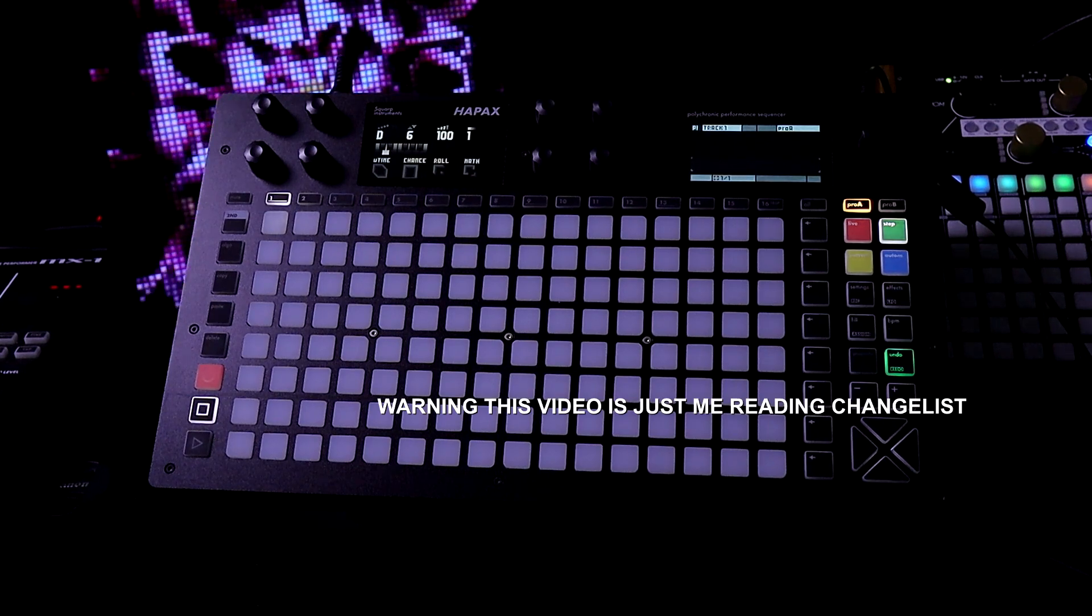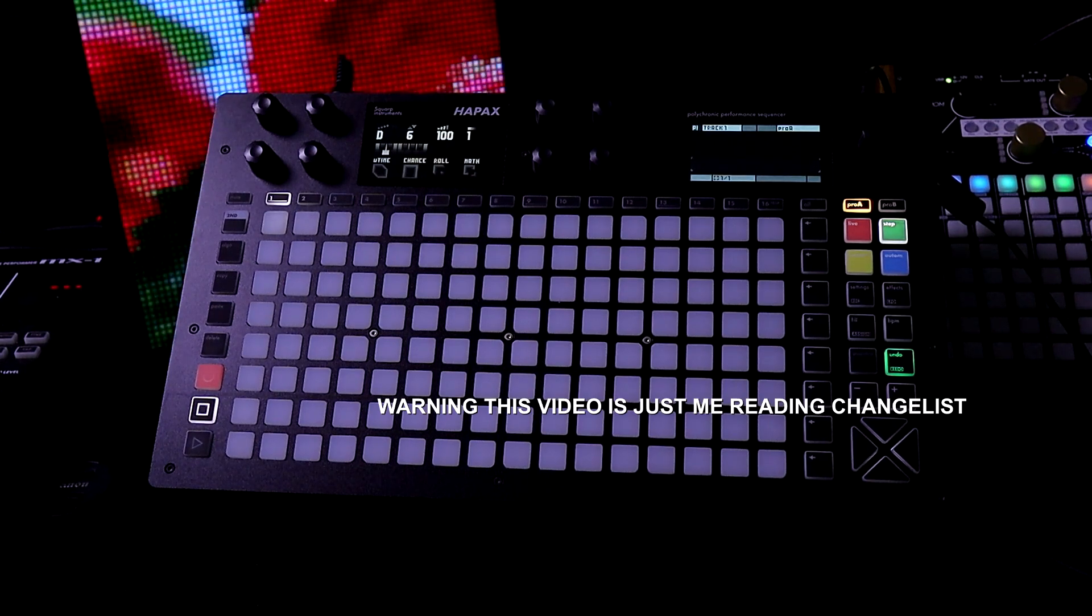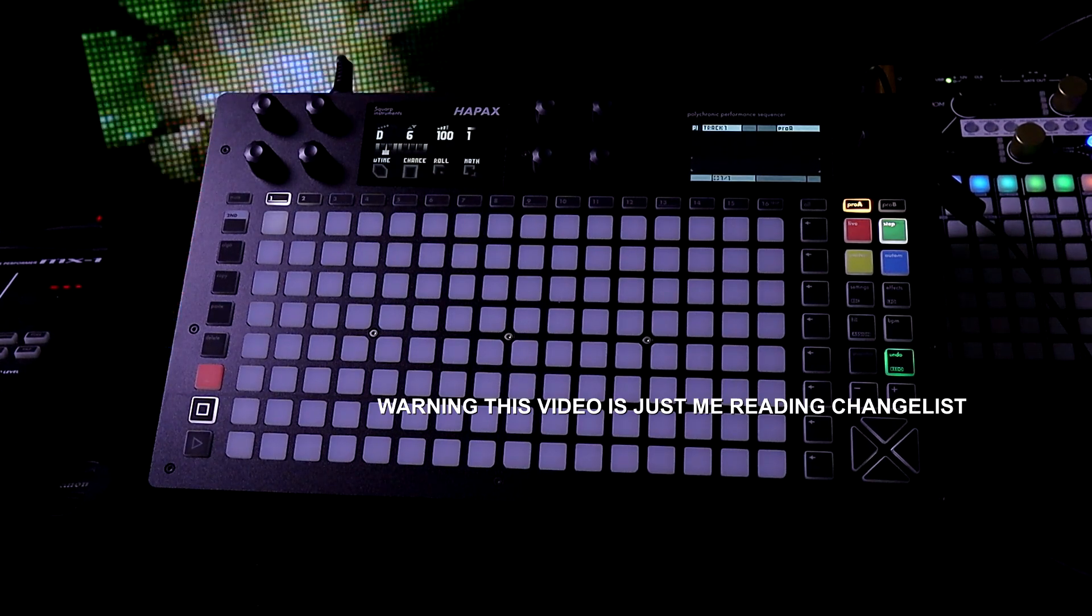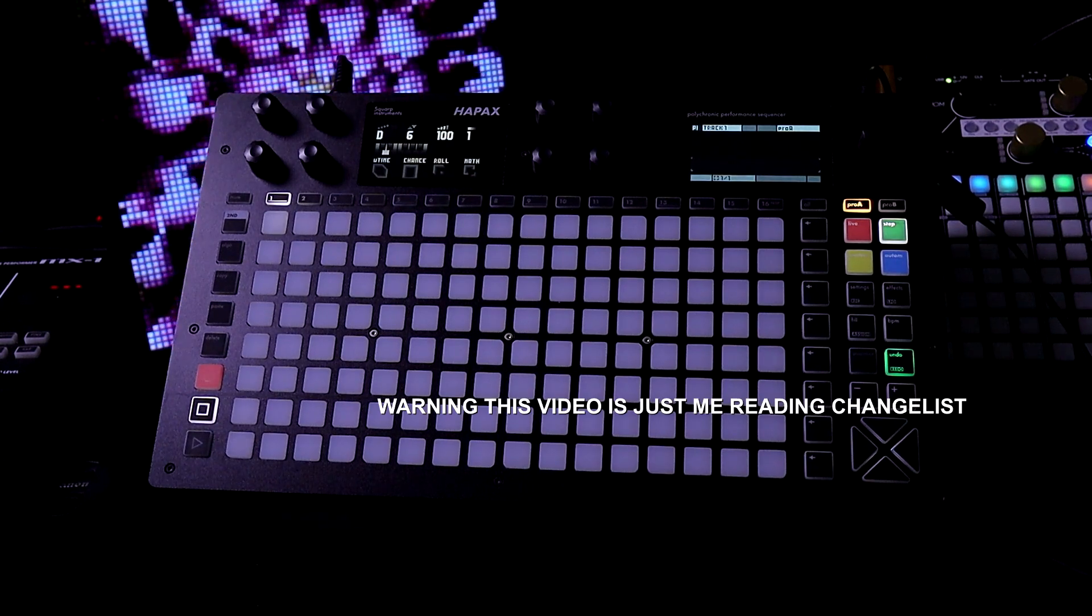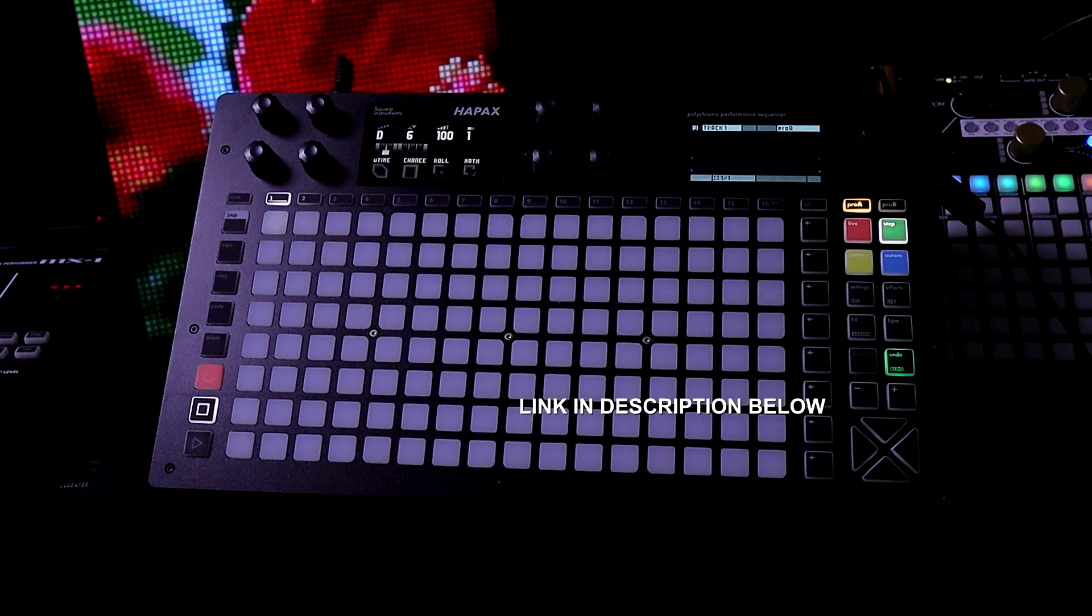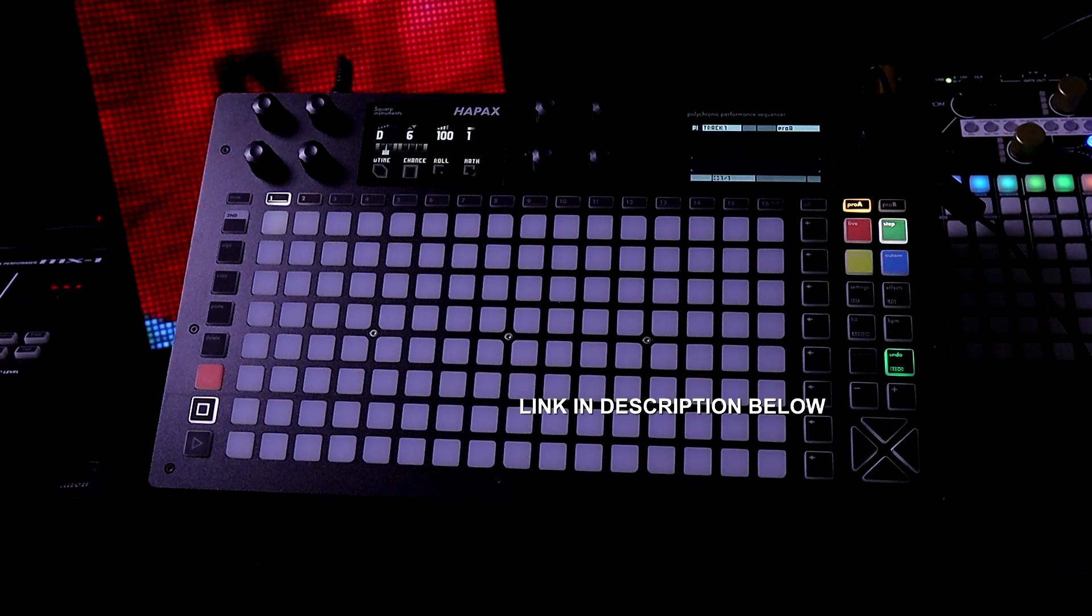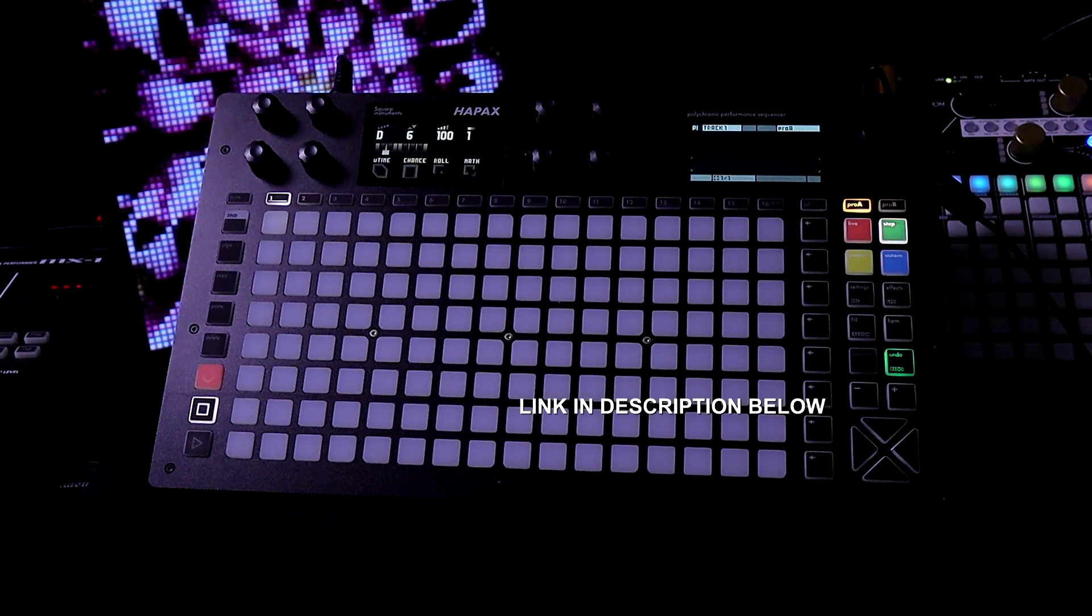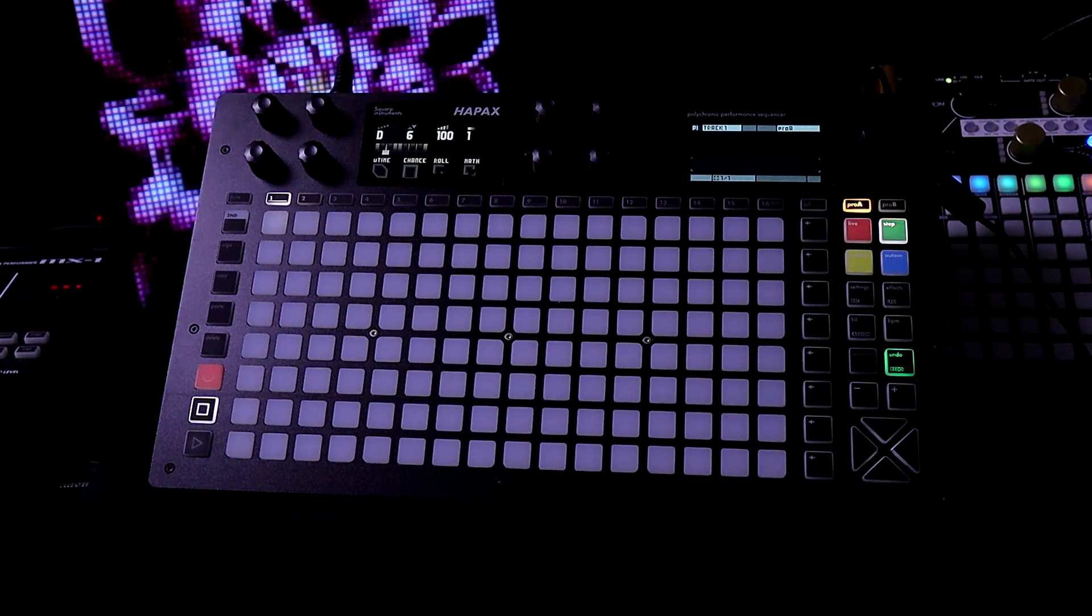There's a lot of new features and I decided I'm just going to go down the change list and read it. Eventually I'll be doing deep dives into the features.